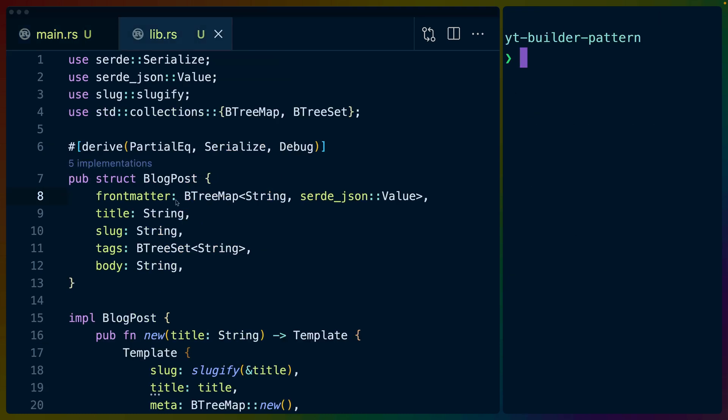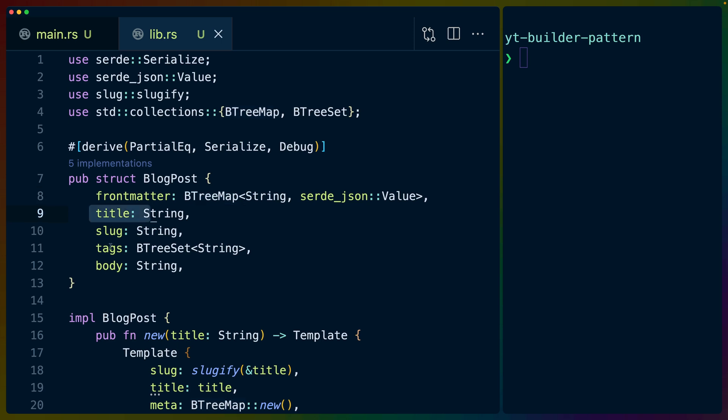So if I try to do final_post.title, title just doesn't exist. And you can see field title of struct blog post is private. So we're not allowed to access it outside of the module. And this is kind of one of the benefits of a Builder API. So if we look at the blog post,